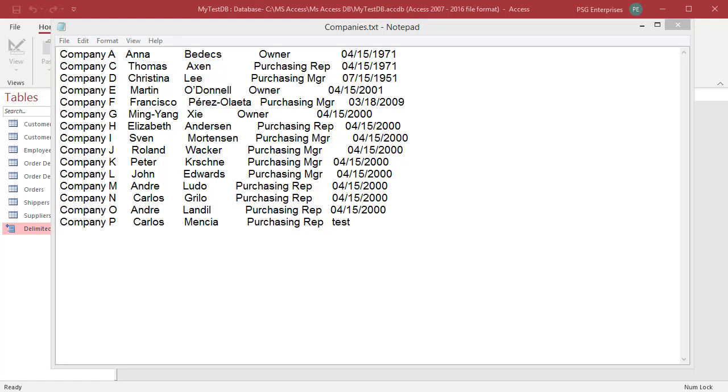In a fixed width file, each record appears on a separate line and the width of each field remains consistent across records. You can see the example text file. Joining date field's data type is date with time. You can see text in the joining date field in the 15th row. Let us see how Access handles invalid data.